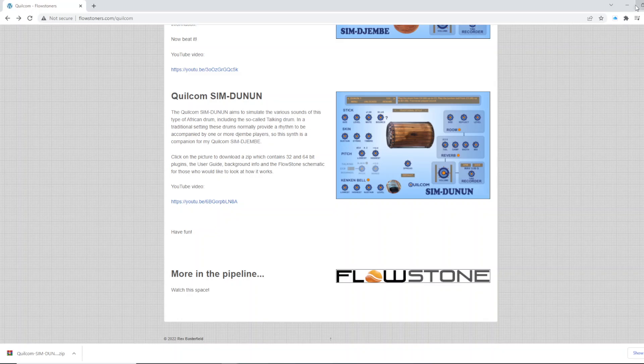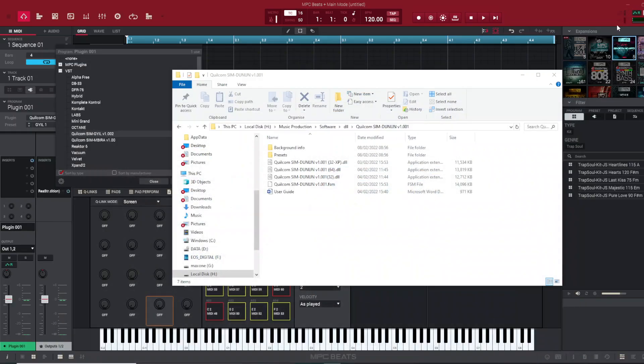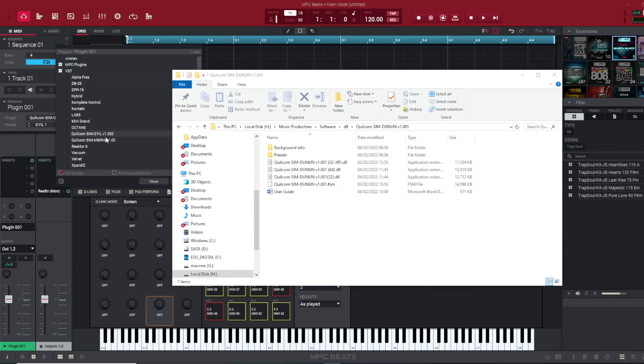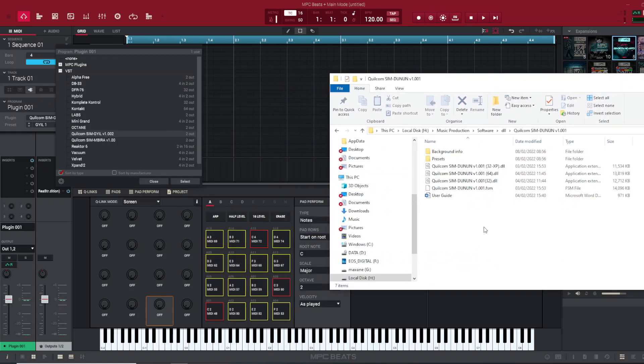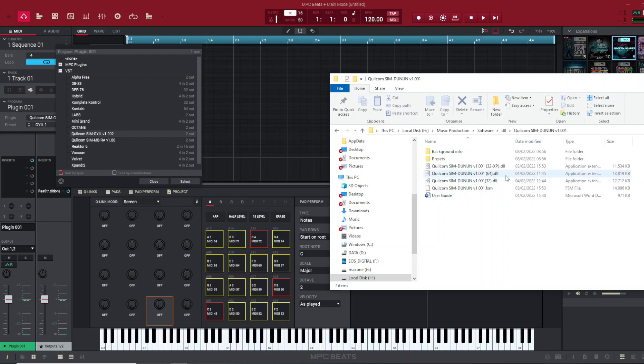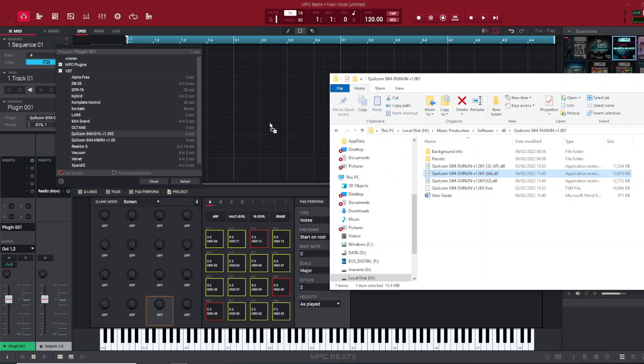Open up your software. As you can see here, I do not have it installed already, but this is the folder where I've extracted it to. Then you look for the one that you want. In my case, it's going to be the 64-bit DLL file right here. You click this file and drag it on the main body of the software.